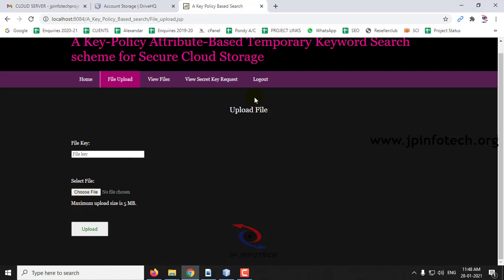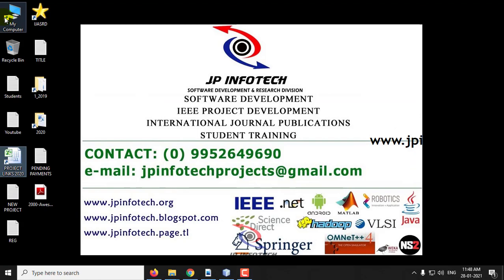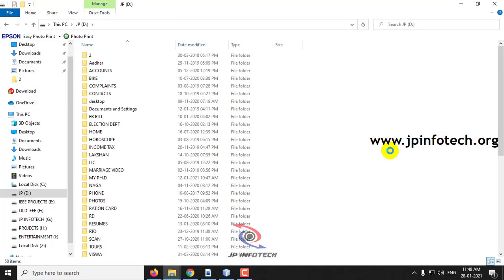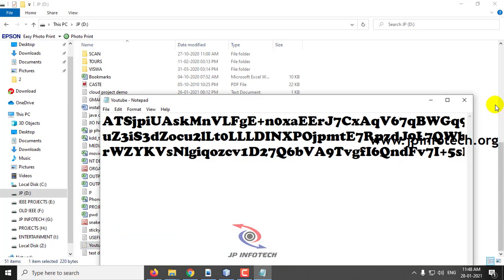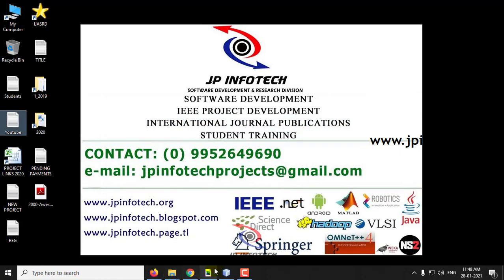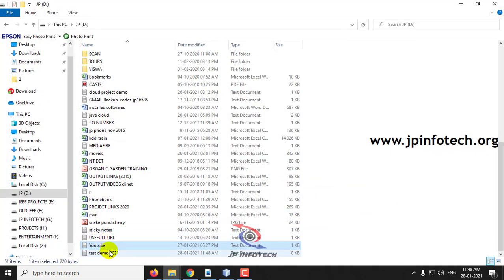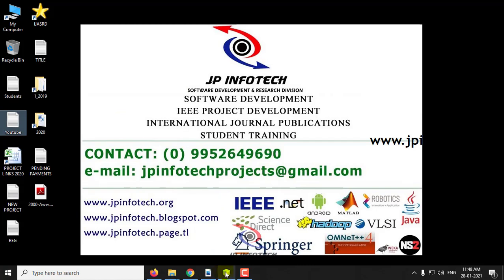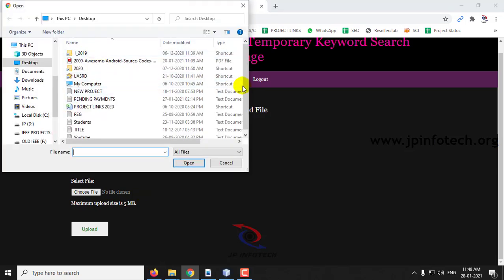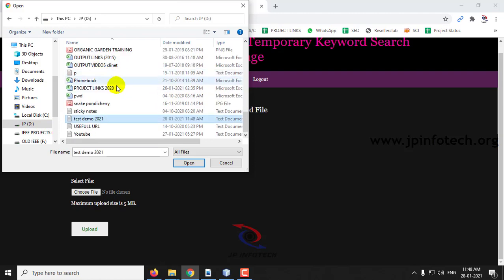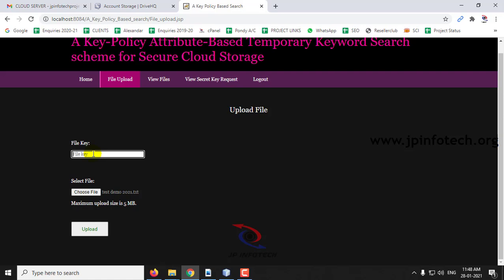Now we need to upload a file. I'll create a file now — I'll go to the D drive and create a file named Test Demo 2021. I will save this content. Now I am going to upload this file — choose this file, Test Demo 2021. This is the file name. Enter a file key and click Upload.